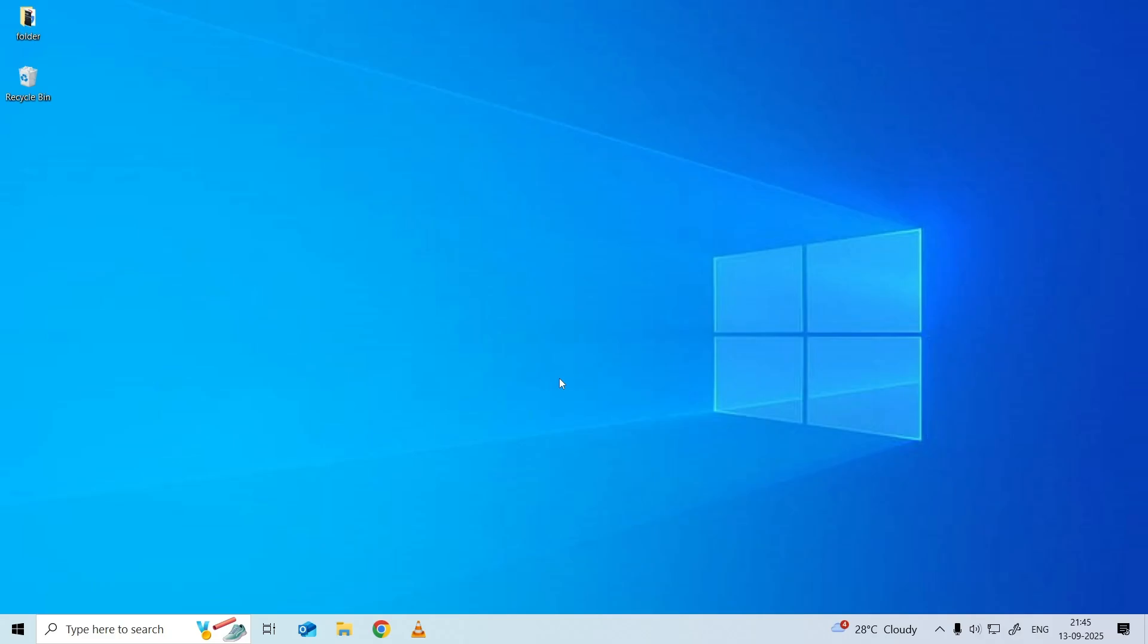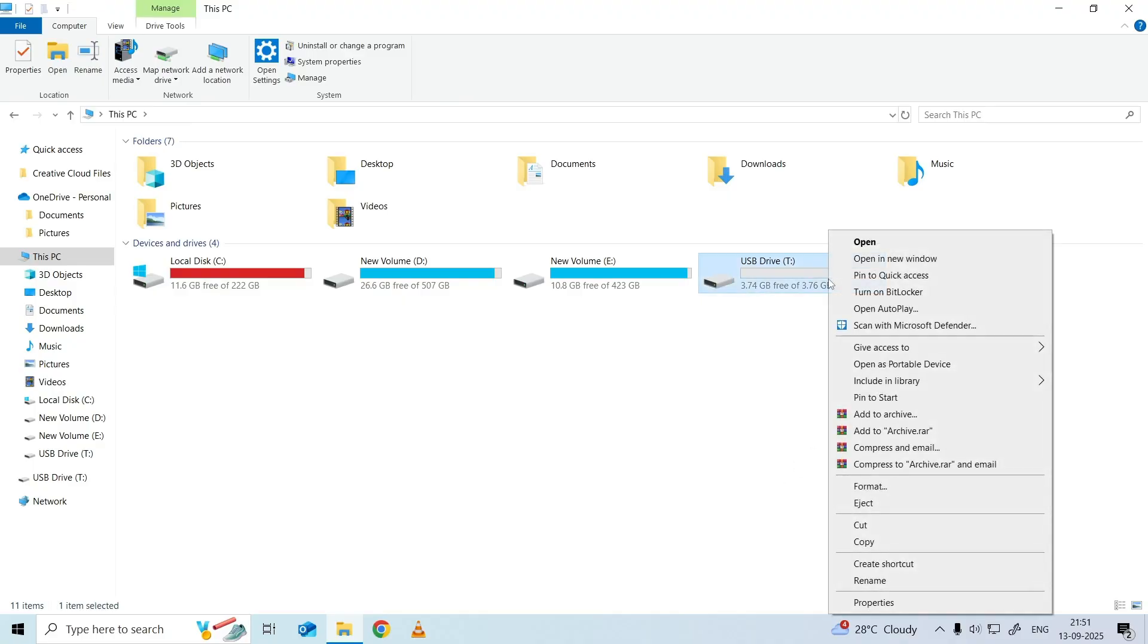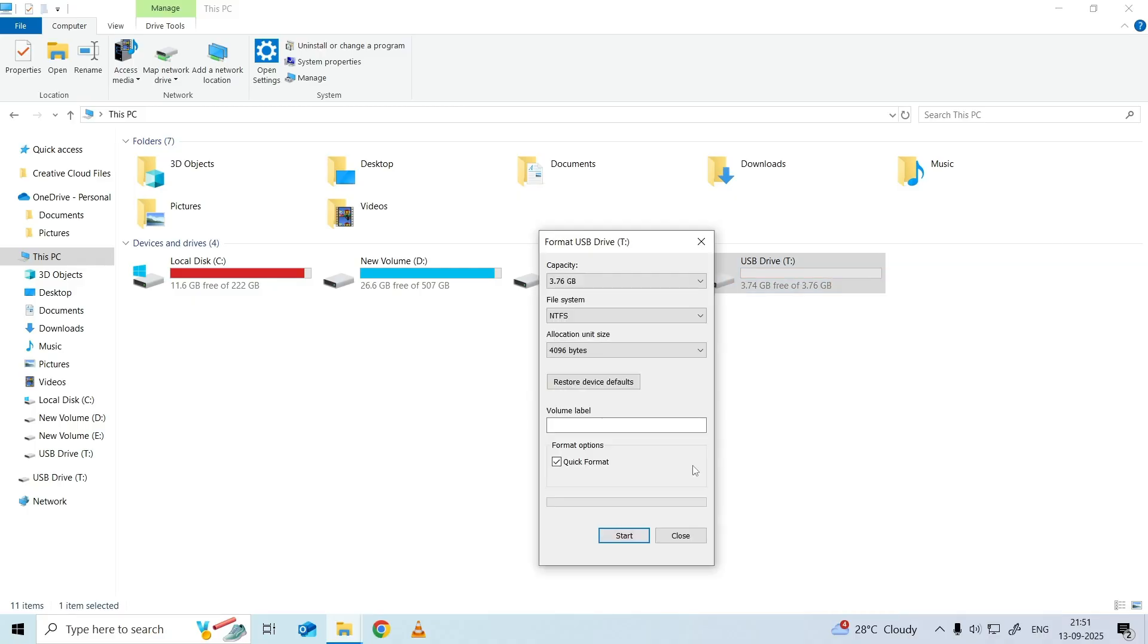Press Windows plus E keys to launch File Explorer on your Windows PC. Locate your storage drive and right-click on it. Select Format from the right-click menu.